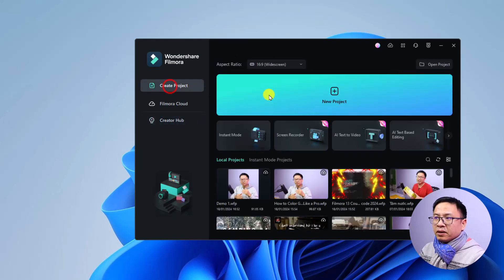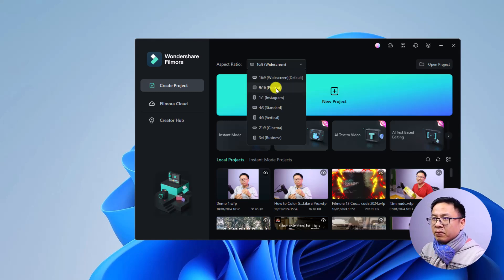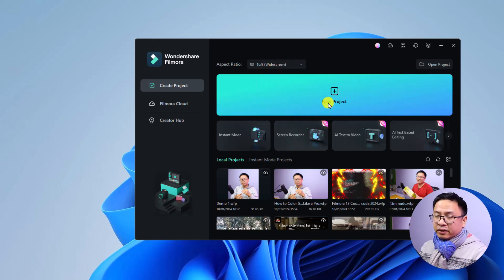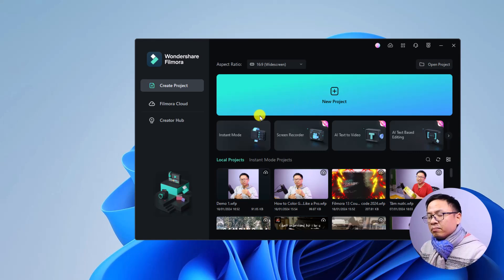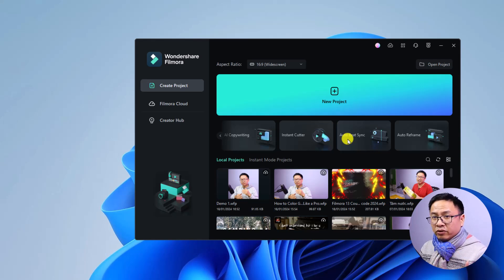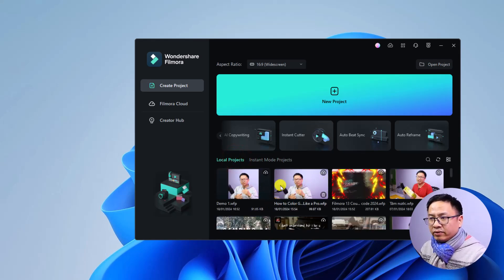Click the button to create a new project. First, you want to select the aspect ratio. For a normal YouTube video, select 16:9. If you want to create a short video, Instagram video, or TikTok video, you can select 9:16, 1:1, or similar. There are also many other functions on this page — silent detection, avatar, presentation, AI copywriting, instant cutter, and more — but I won't cover all of them in this video. Down here you can see your recent projects.